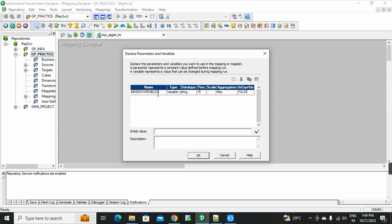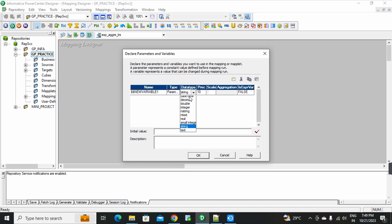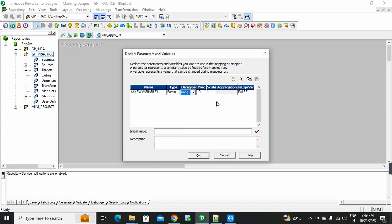Here you will change the name. The type is variable. We will create a variable, then change it to parameters. Now the present type is parameter. This is the data type.